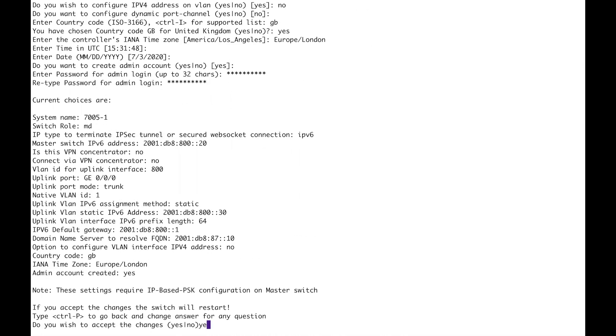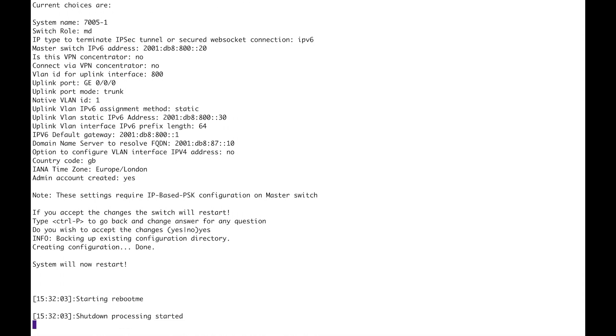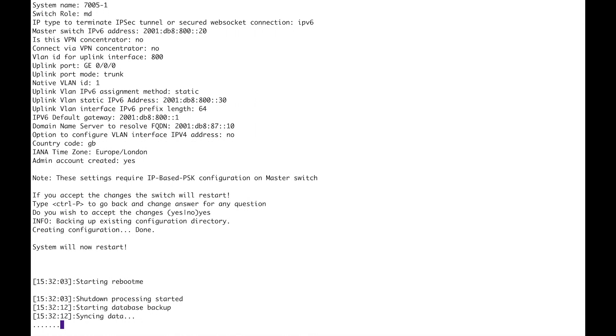Do you wish to configure a v4 address on the VLAN no we do not. Dynamic port channel no. Country code again. So this is similar to the mobility master. Okay yeah admin account and that looks good to me okay so that now will go off and restart and I need to do this for my other 7005 as well. I'll get on with that while this is reloading and jump forward.